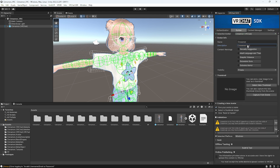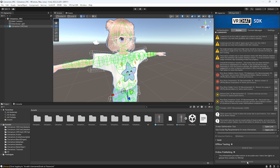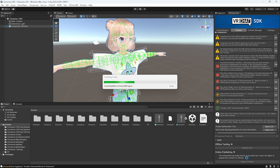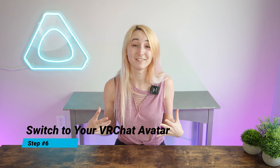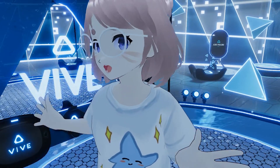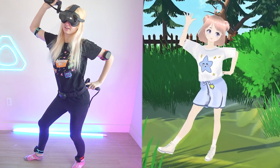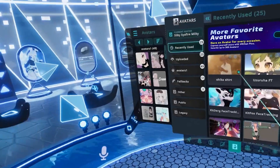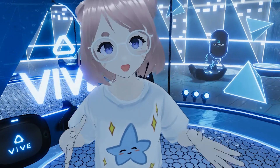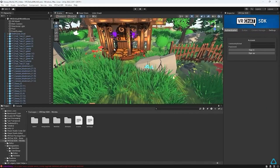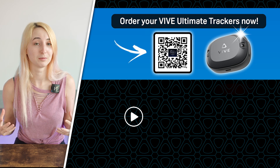Step number five is to upload your avatar to VRChat. Navigate to the builder tab and fill out all this information. You can also choose the thumbnail — if you have character art, this is a fun place to put that. Scroll all the way down, check the box, and build and publish. After the build is successful, you can hop over to VRChat. Step number six is to switch to your avatar in VRChat — it's time! Log into VRChat with your VR headset; I'm using the Vive XR Leap and the ultimate trackers, which is a great way to go wireless. Then go to your avatars, select uploaded to find the one you just made, switch to the avatar, and everything should be working great. If you love building avatars, the next step I recommend is learning how to create worlds — check out that video to begin learning how to upload your own world to VRChat.